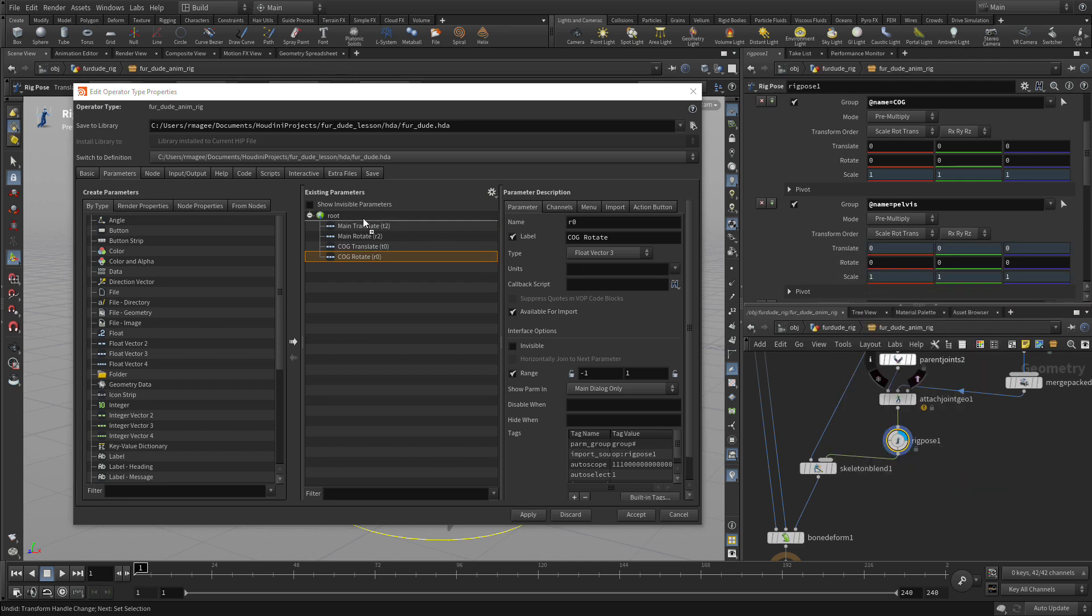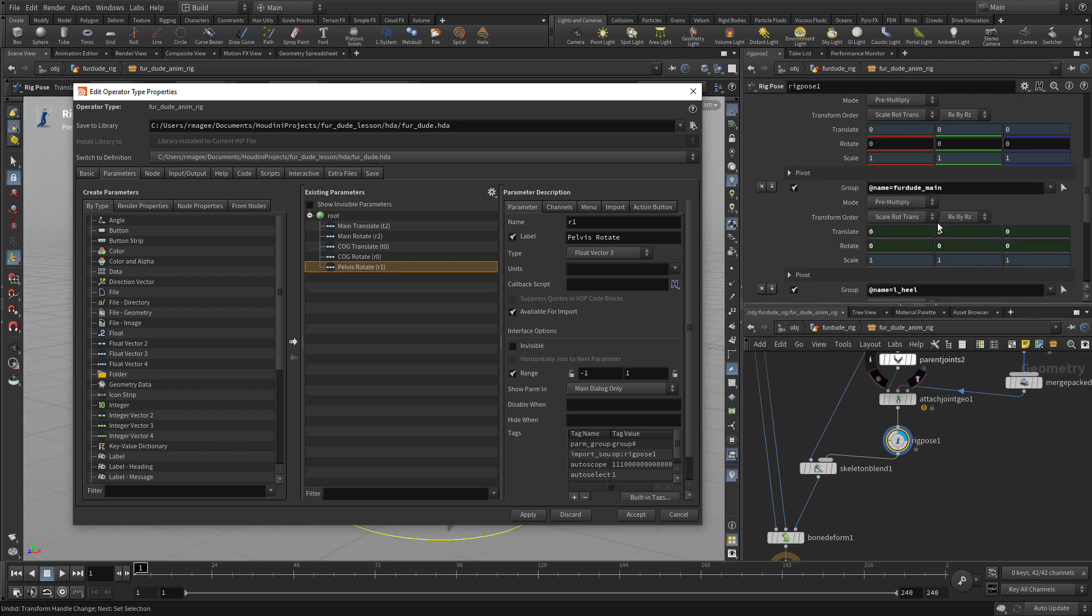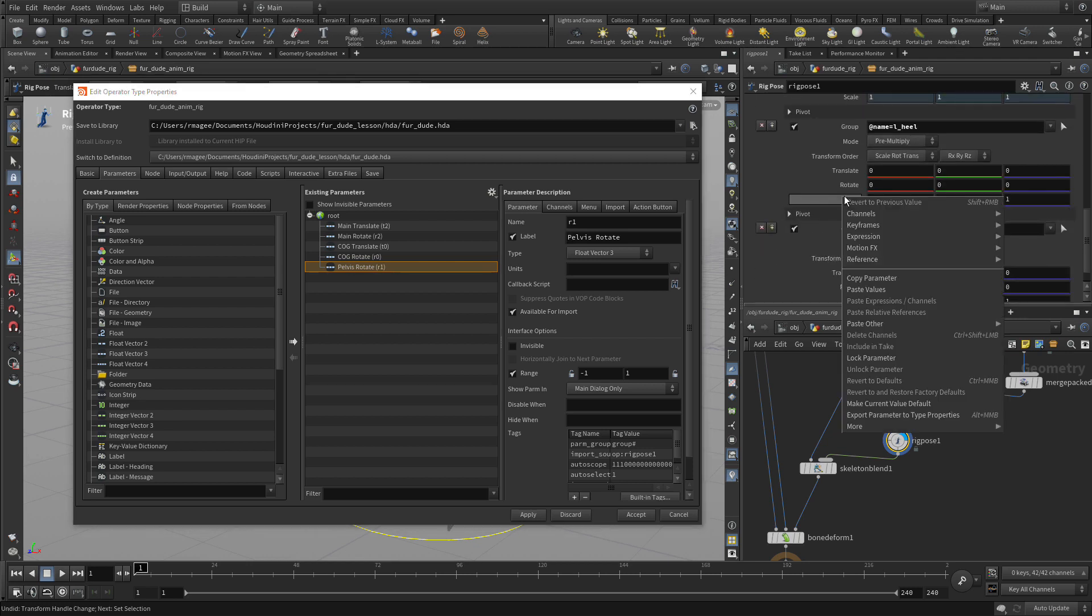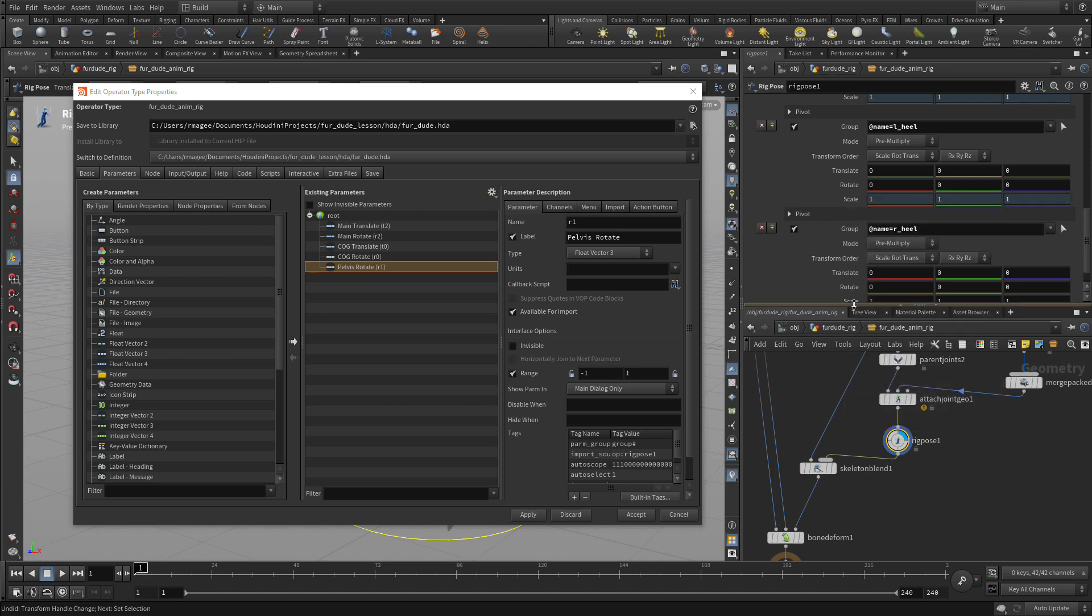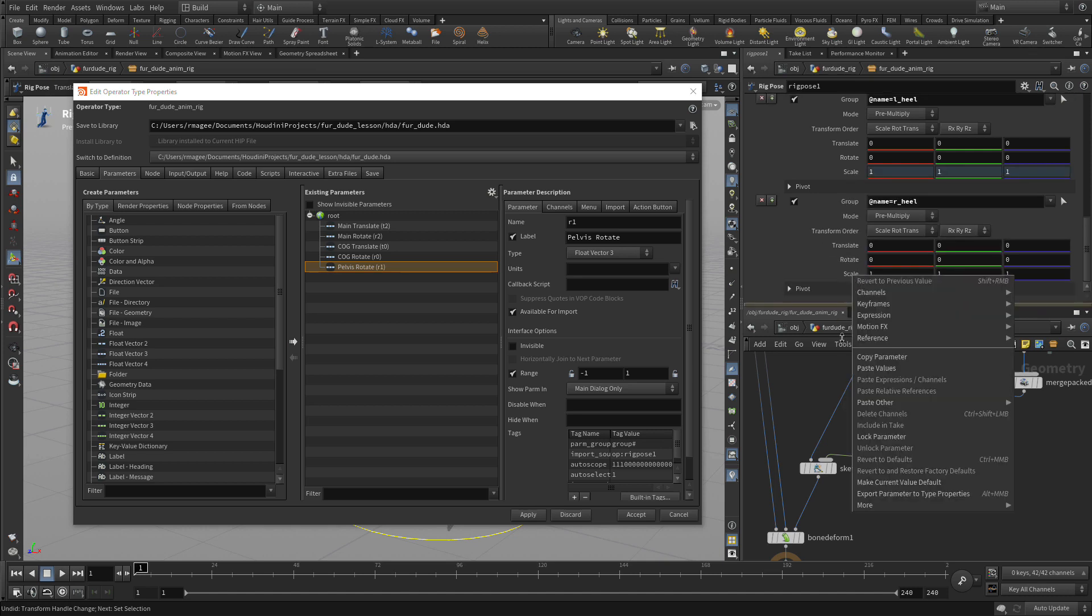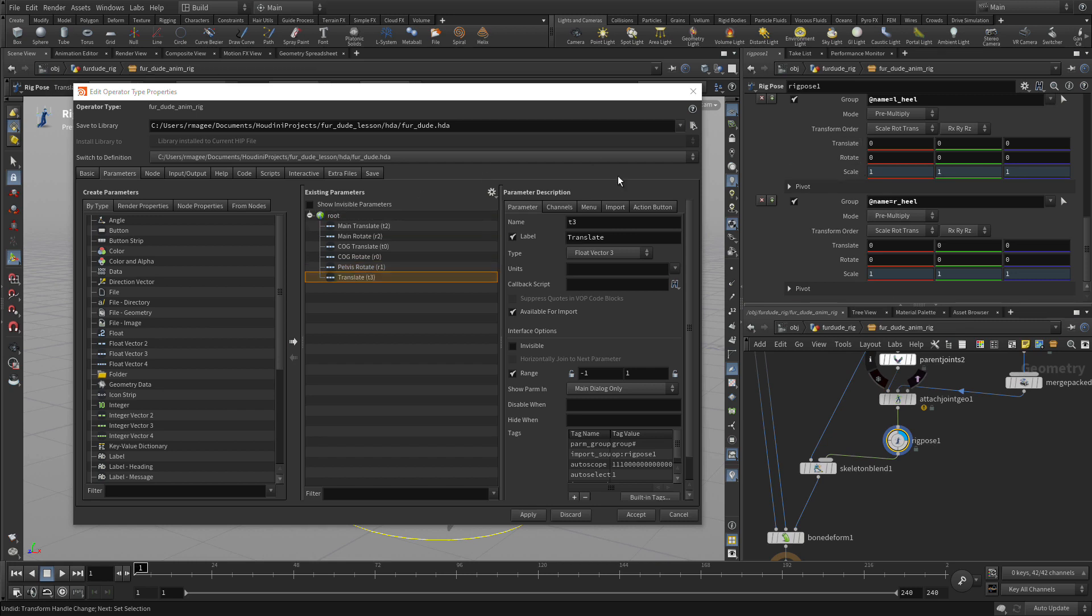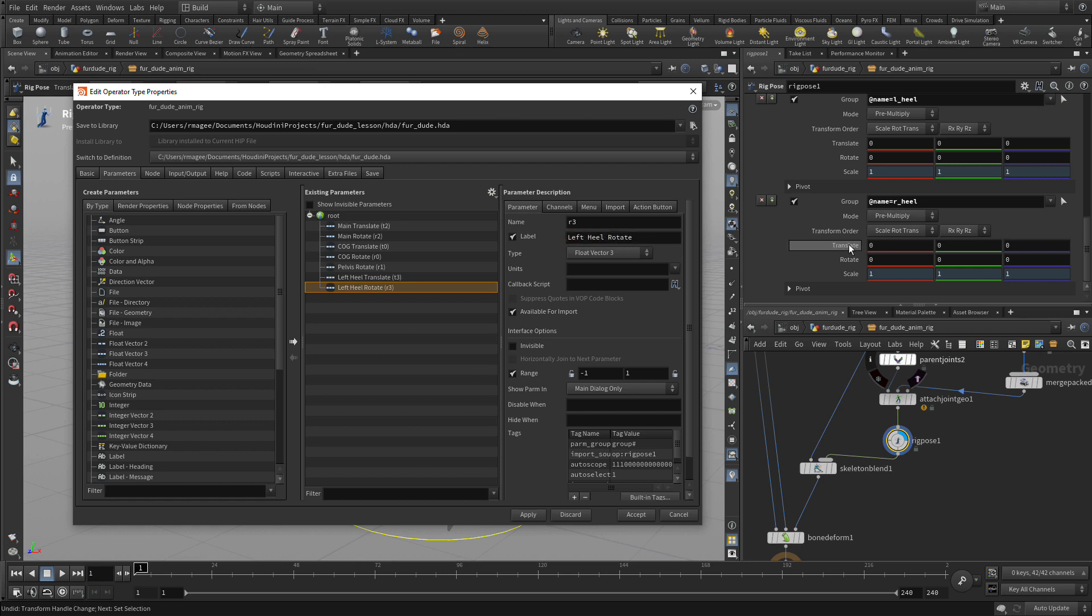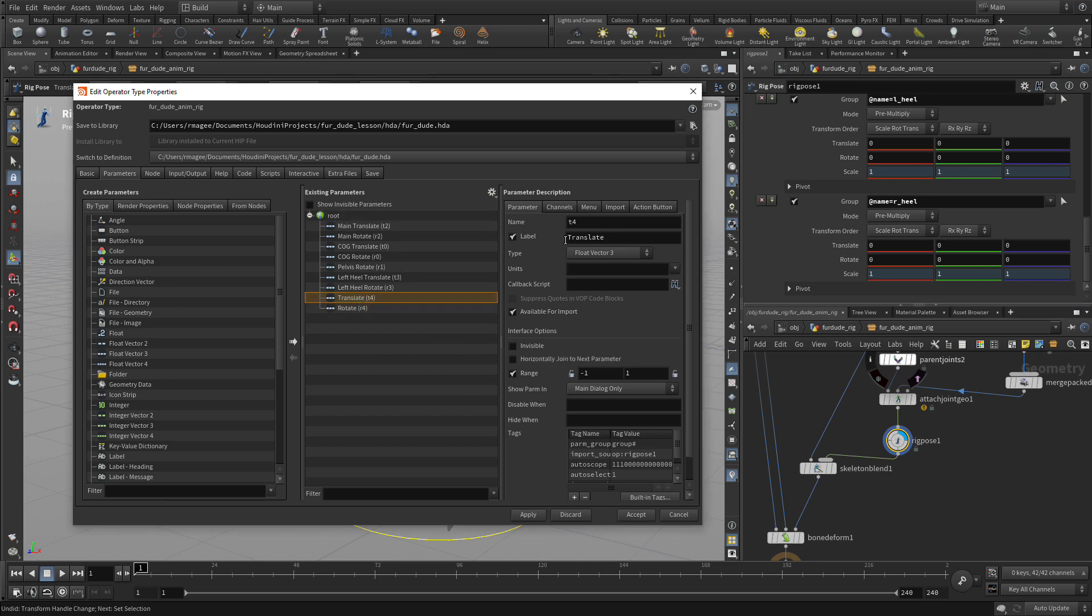Now in the case of the pelvis, we only want rotate. So we lock the translate and the scale and we've only brought the pelvis rotate over. And for the heel, we're going to lock scale for the two heels, but we will bring translate and rotate because we might want to do both with the foot. So in this case, we need to do the left heel and the right heel. So we'll call this left heel translate and left heel rotate. And similarly, we can do the right heel, both translate and rotate. So right heel translate and right heel rotate.